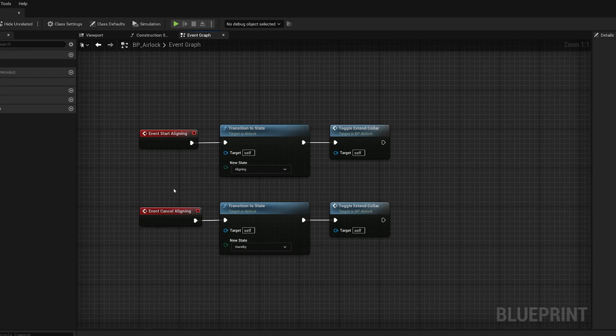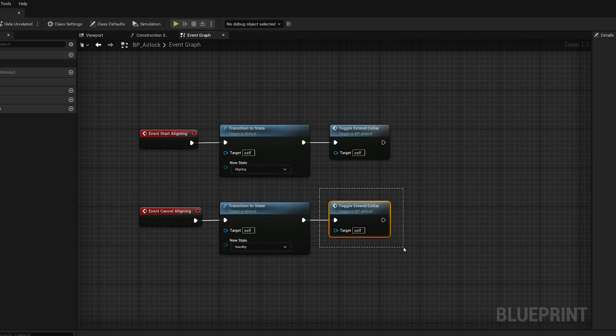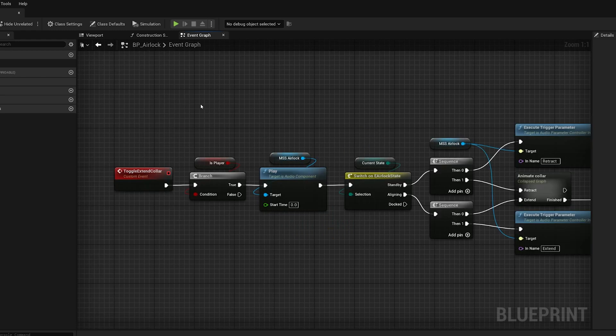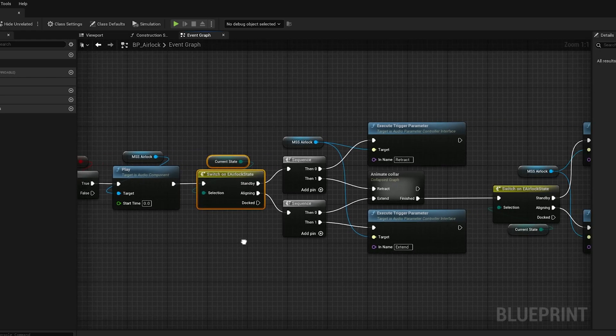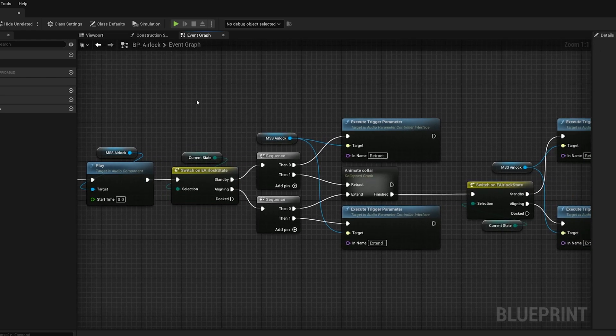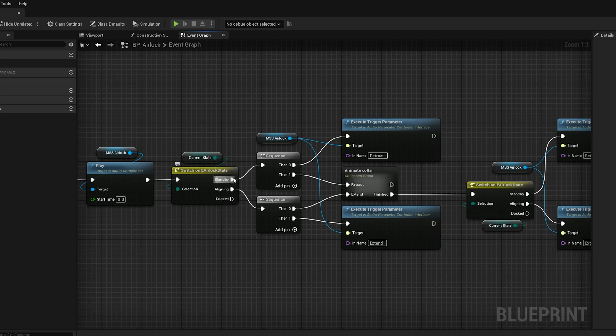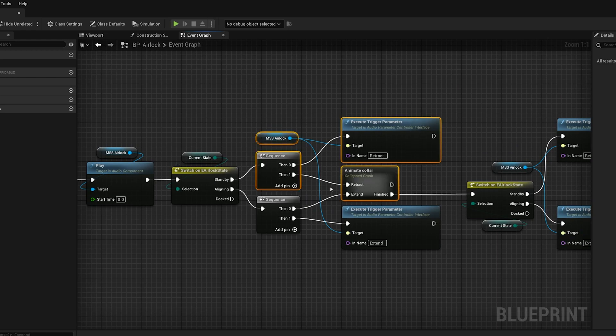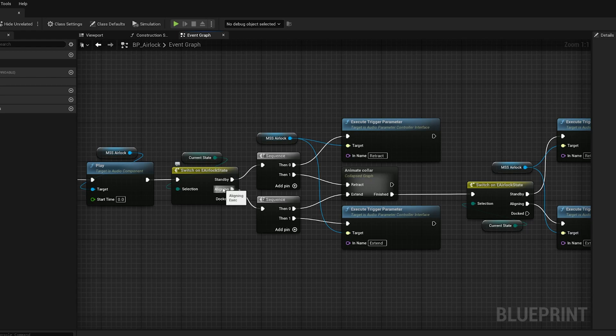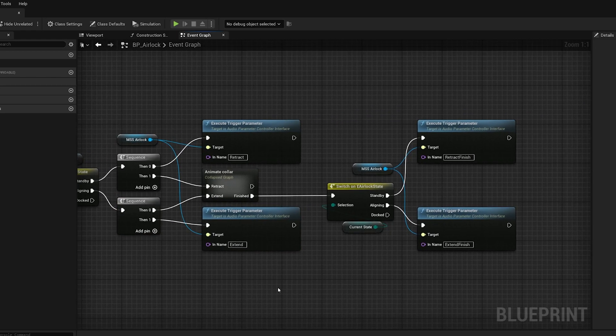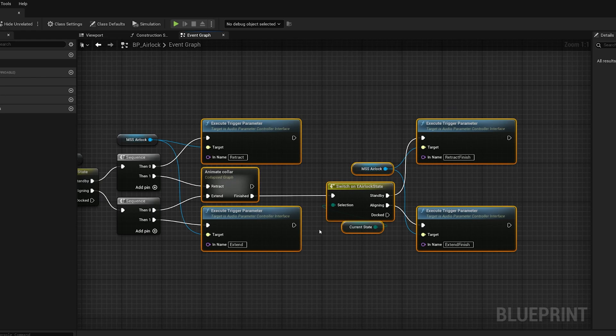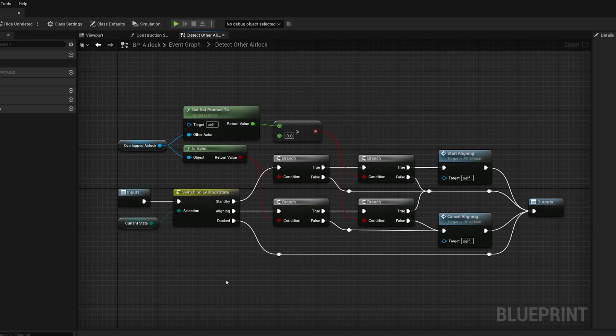Likewise, to cancel aligning, like let's say you change your mind back off, or you're just flying by another airlock quickly, we will transition back to standby. And then if there's any animation or sound needed, like maybe the collar is halfway extended, we need to pull it back. Besides those transition functions, we might have other functions that just depend on that state to know how to branch. Say we call this function and the airlock is in standby mode, then we know that we need to retract the docking collar. Or if we're in the aligning state, then we need to extend the docking collar. And this is all just sound and animation.